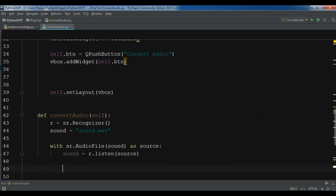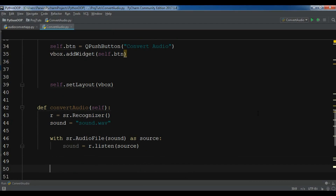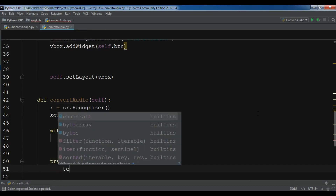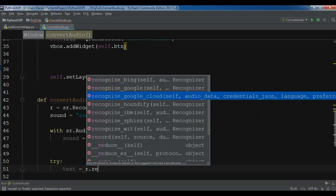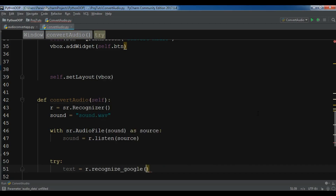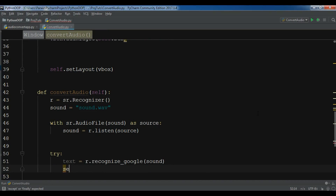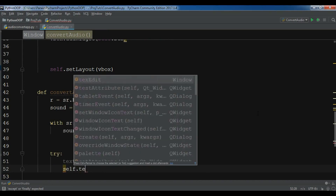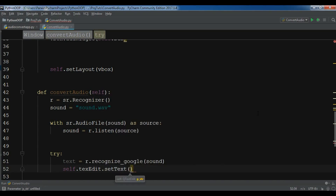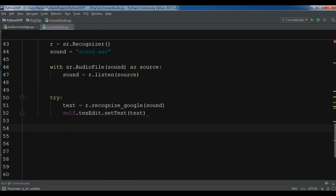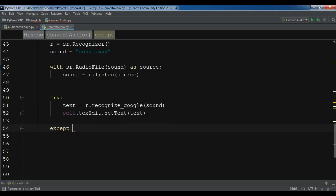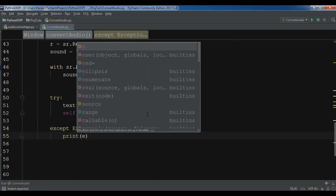Now we are going to create a try/except block. In the try block, create a text variable using r.recognize_google(sound) — you can see we also have recognize_bing and recognize_google_cloud available. Right now we are using recognize_google. Then set the text edit: self.text_edit.setText(text). In the except block, catch Exception as e and just print(e).